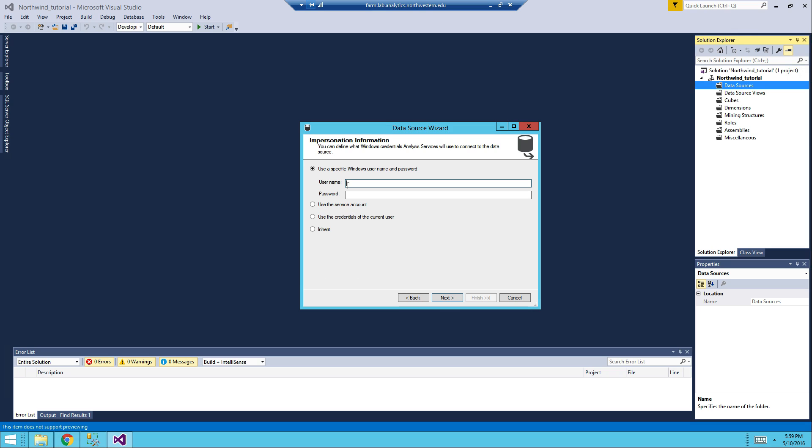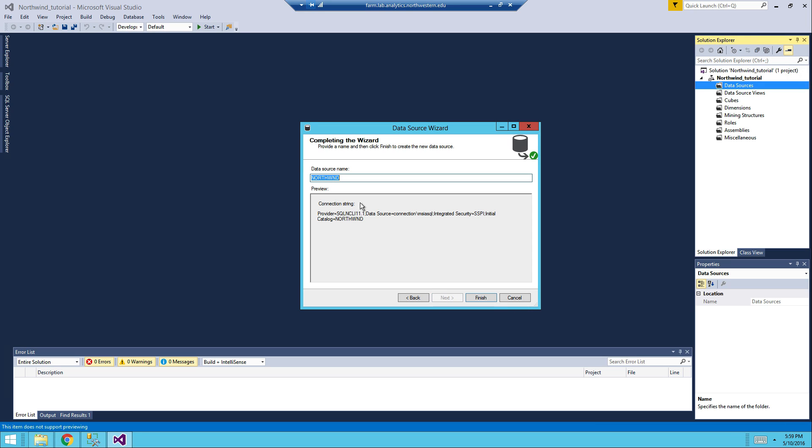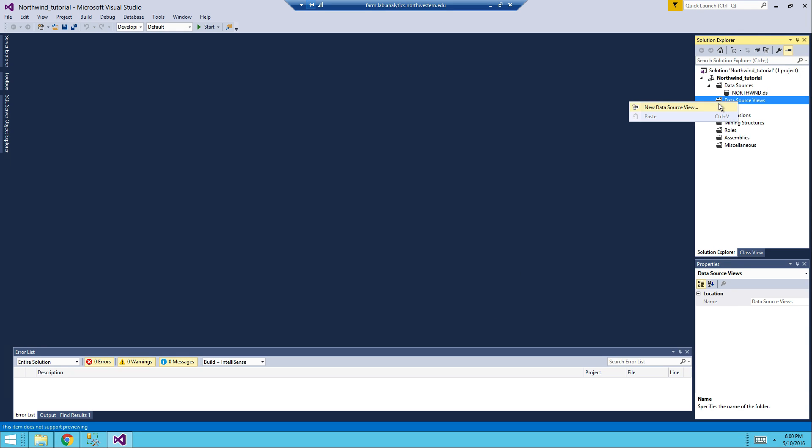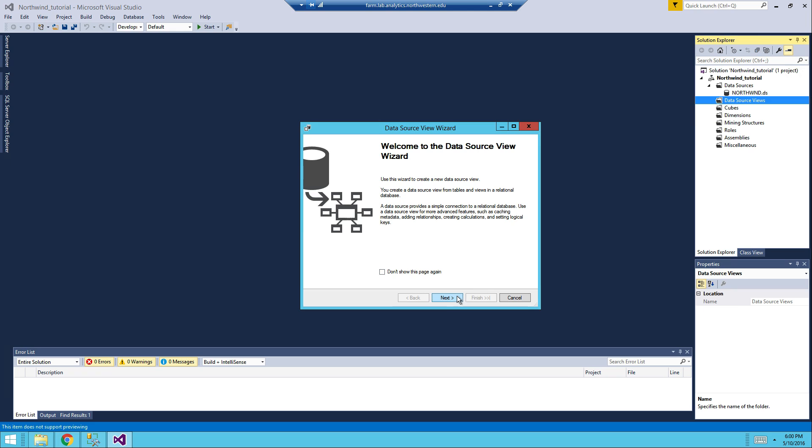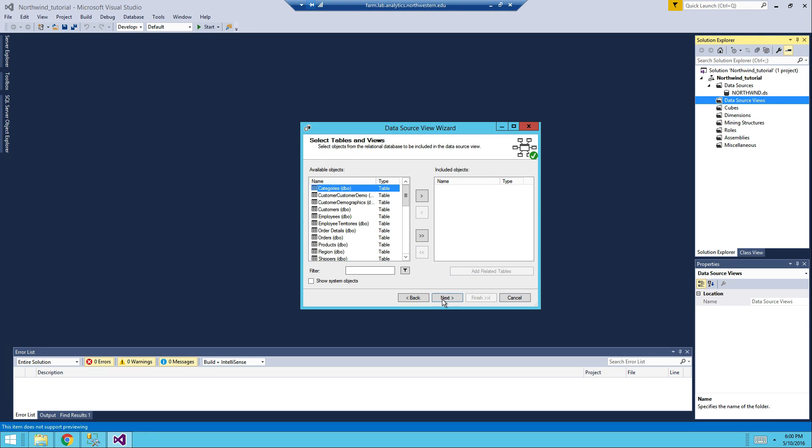So click Next, use the username and password. I think mine is this, and then I pre-copied my password. And then the data source name is, you don't need to change it. So now, after we have built our data source, we need to build the data source view from the Northwind data source.